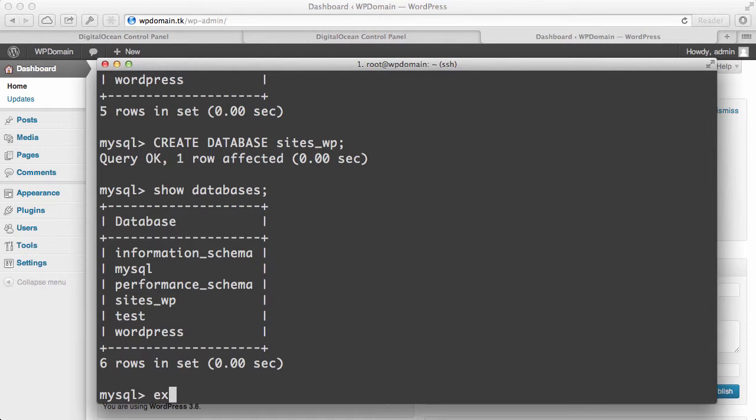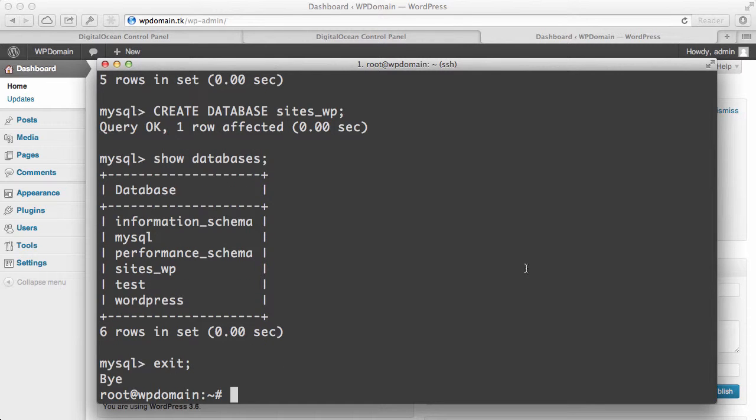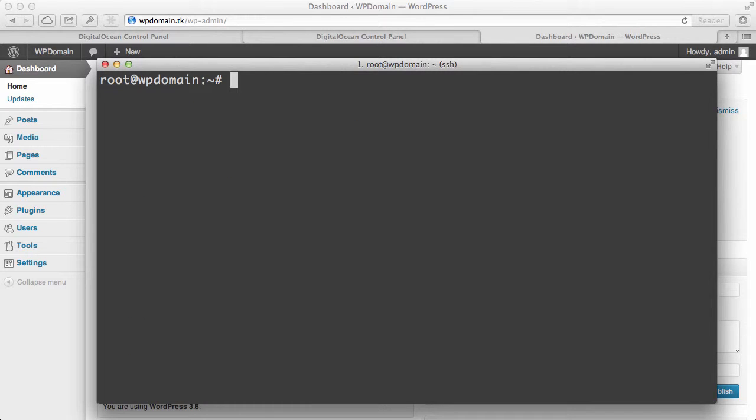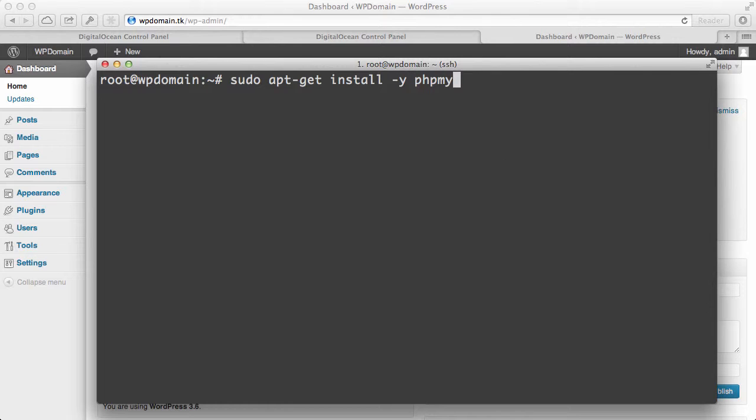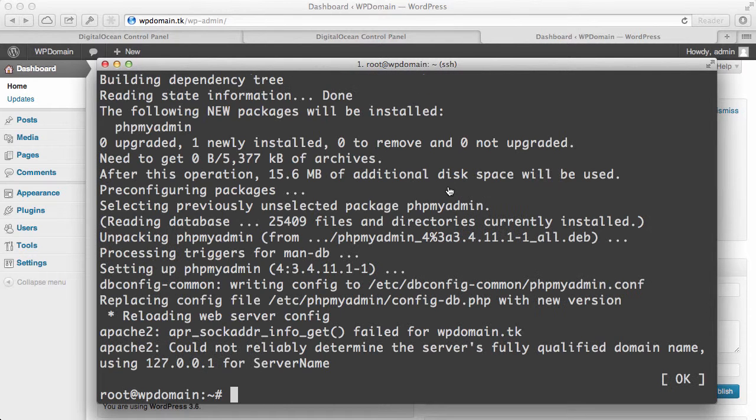So let's exit out of the console. And we're back into our regular command line. I'll just clear everything up so that it's easier to read. Now, let's say that you want phpMyAdmin installed because you prefer a graphical interface. Well, we can go ahead and we can get that installed using sudo apt-get install -y phpMyAdmin. So let's get that installed.